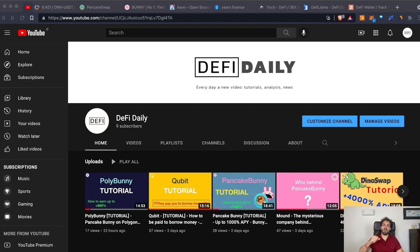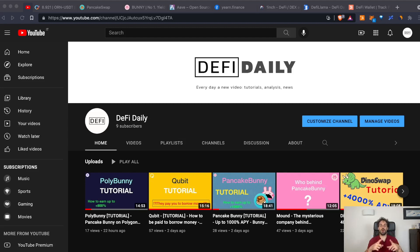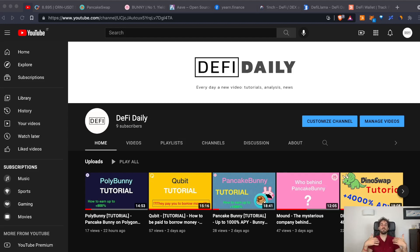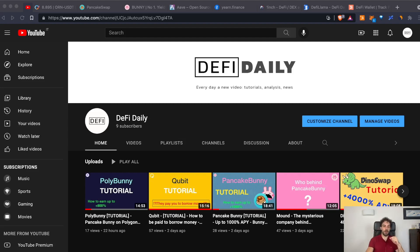And also if you're new to the channel, please subscribe to be always updated every time I post a new video. And if you want also to receive a notification, just press the ring button. And also please leave me a thumbs up to help me grow the channel and reach more people.